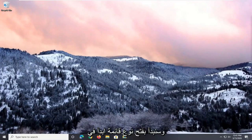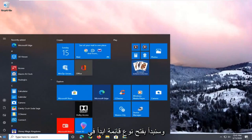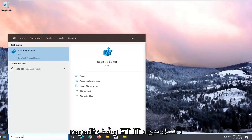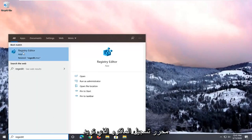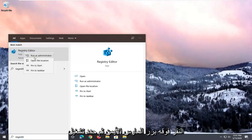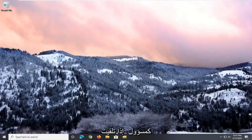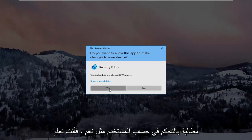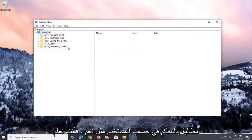We're going to start by opening up the Start menu. Type in regedit, R-E-G-E-D-I-T, for Registry Editor. You want to right-click on that and then select Run as Administrator. If you receive a user account control prompt, select Yes.